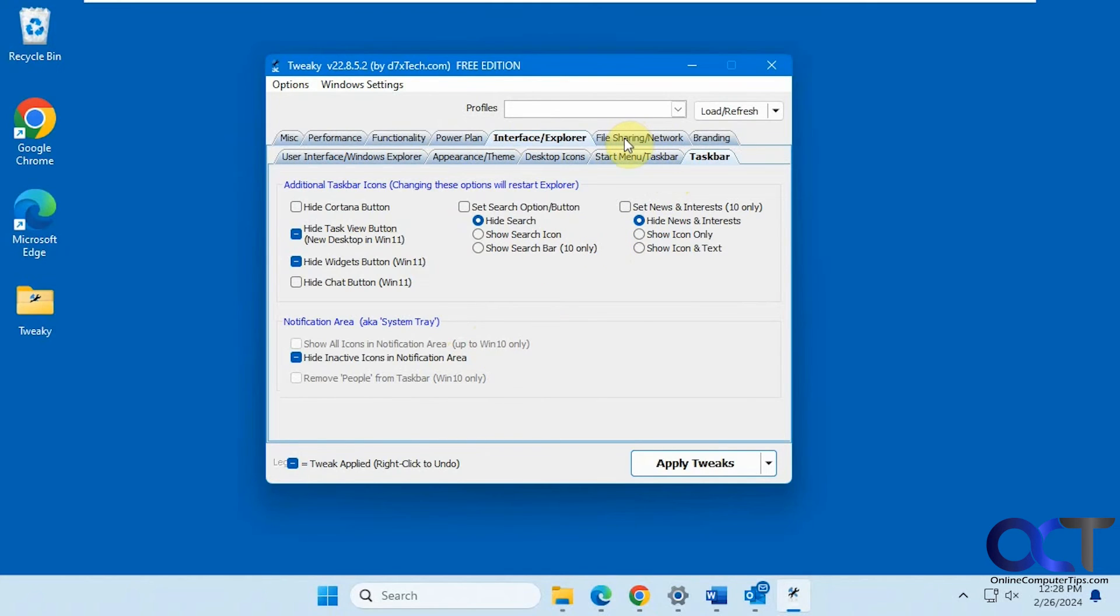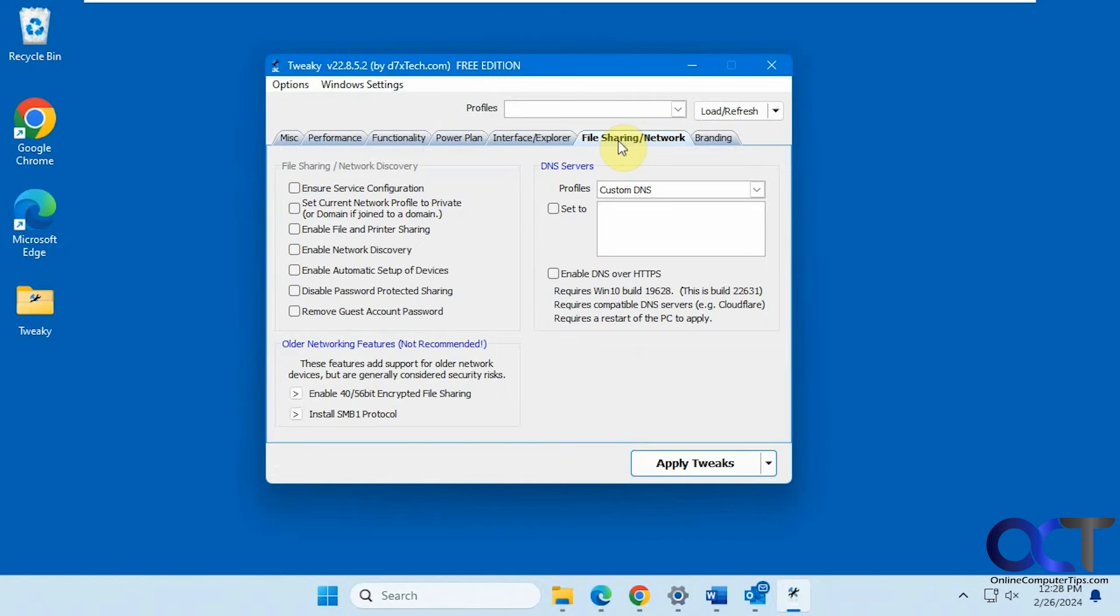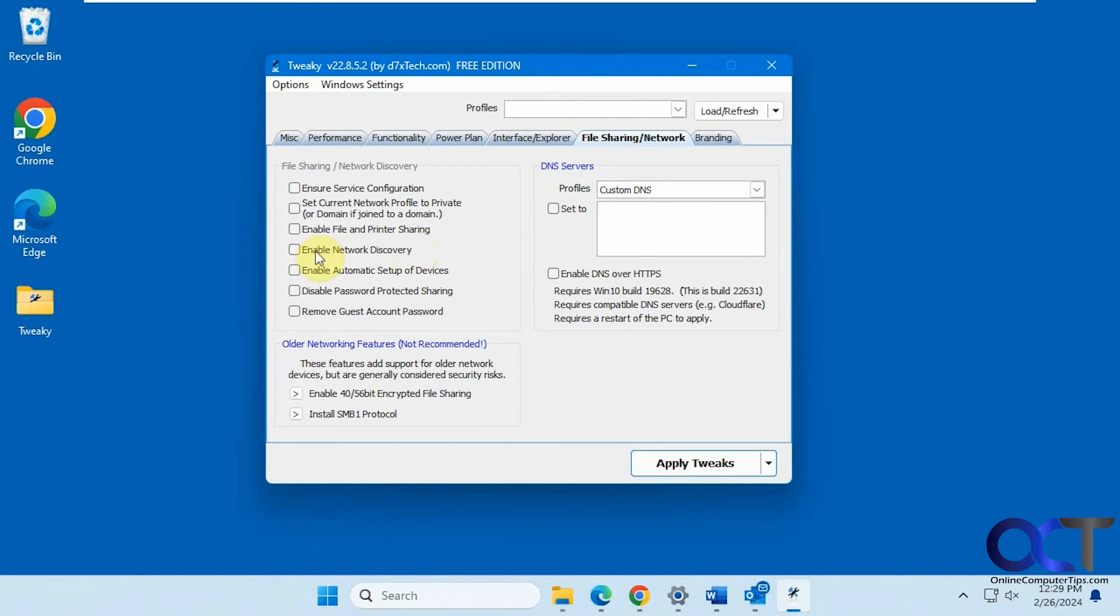Okay, so now let's go to file sharing and network. All right, file sharing network discovery. Enable file and printer sharing. Enable network discovery. So if you want your computer to show up on network, you have to check this option here. So you can do it from here.